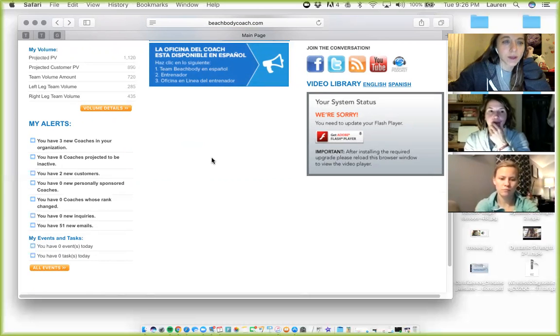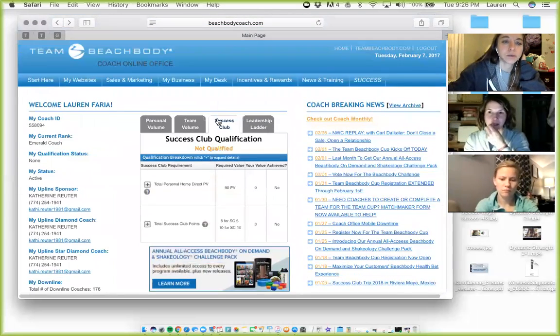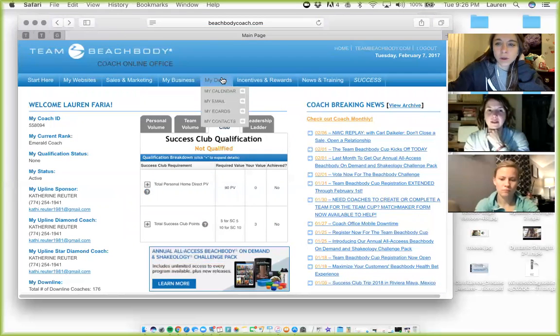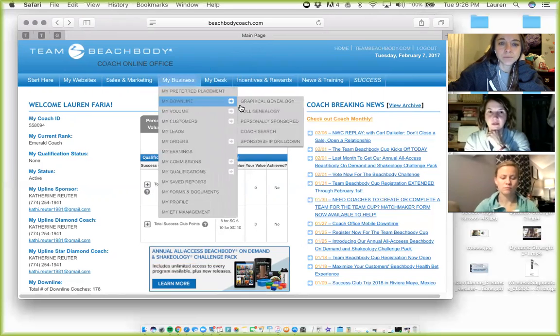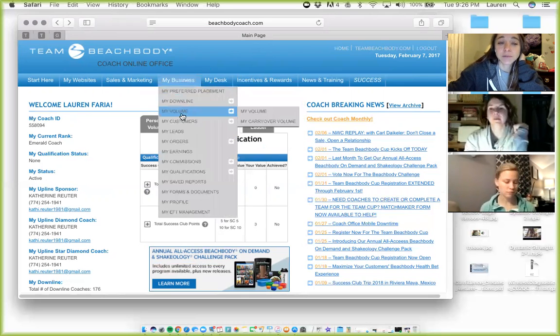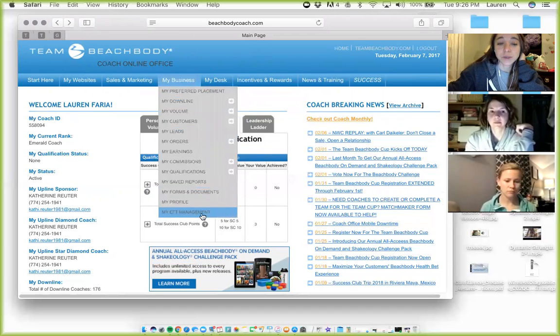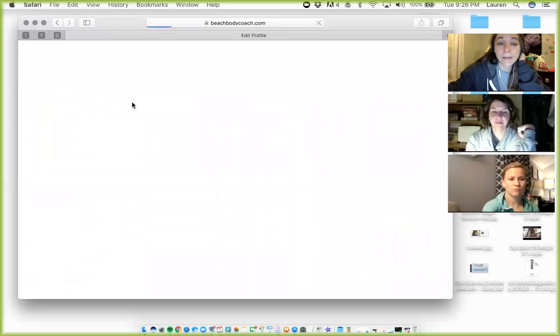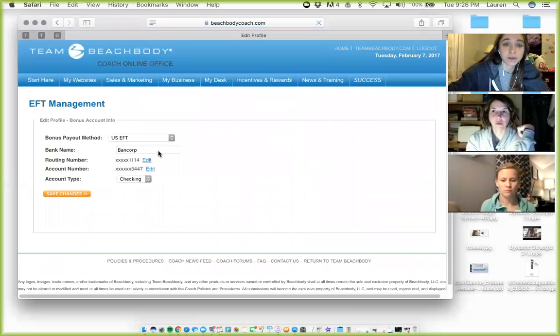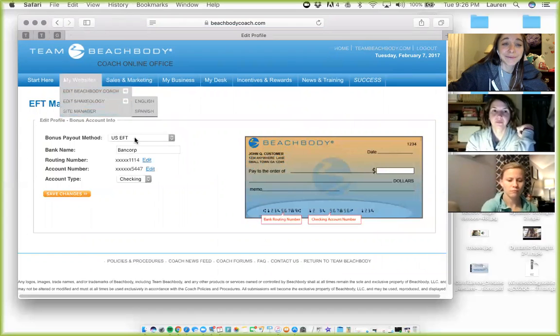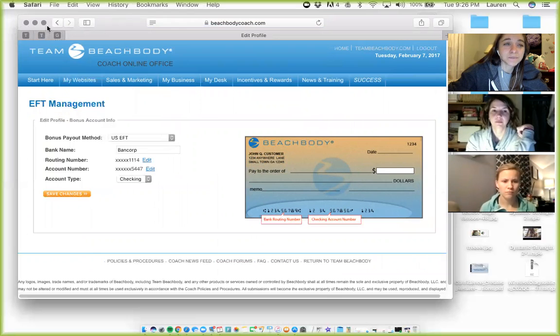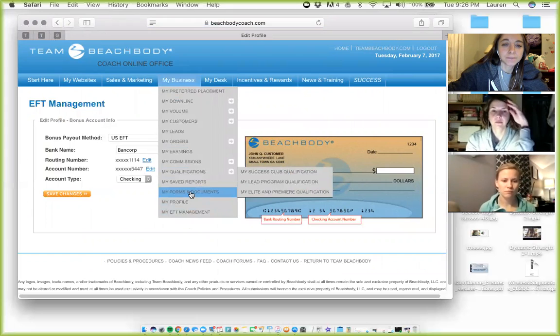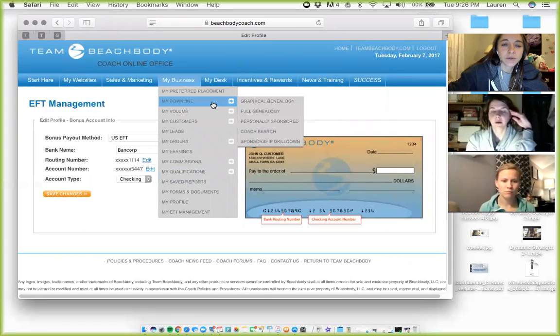All right. What do we do next here? I think we should just go over like, I don't know. The other thing I'm always looking at is a sponsorship drill down. Me too. So you're going to go over my business, which especially as a new coach, first things first, you want to set up your EFT management deposit. That's your direct deposit. Or if you choose to get a paper check, I don't know if people do that, I guess still, you can, they will mail you a check if you choose. So there's that all the way down the bottom EFT management.